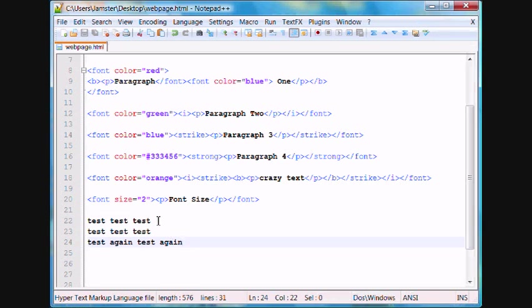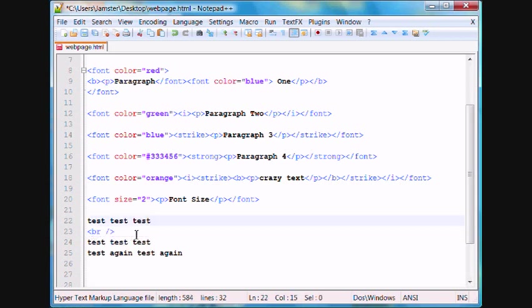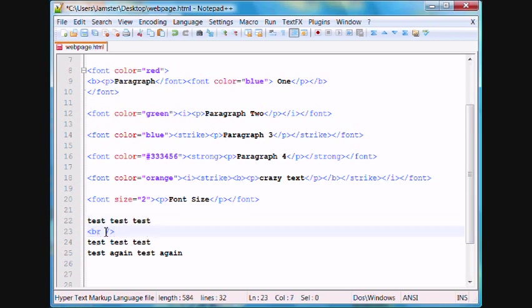In order to fix this, you can use a line break tag, which looks like this. It's br space slash, and then a bracket like that. And with the line break tag, you don't need to include a closing tag, as this thing right here kind of closes it off. And even if you didn't include the slash, it would still work anyway.